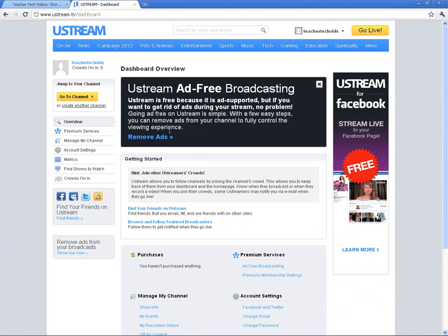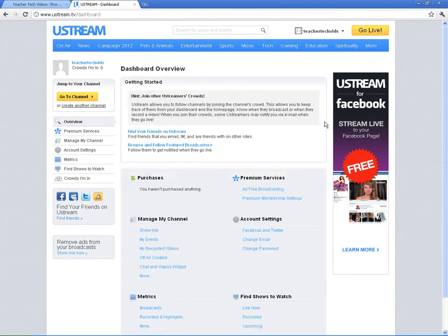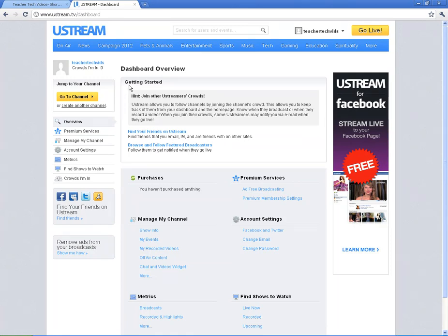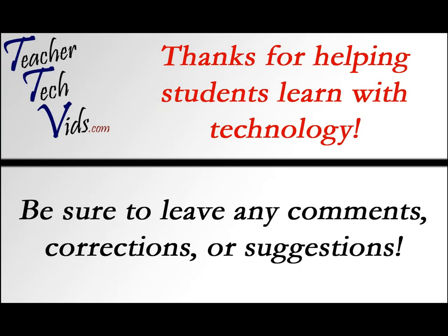If I want to remove ads, I would have to get a pro account, but we're not interested in paying money. Here is where you're going to set up your channel, manage your account, and then eventually go live and broadcast live. In the next video, I'm going to show you how to do that — it's called The Basics. We'll start here, create a channel, and then we'll go live.